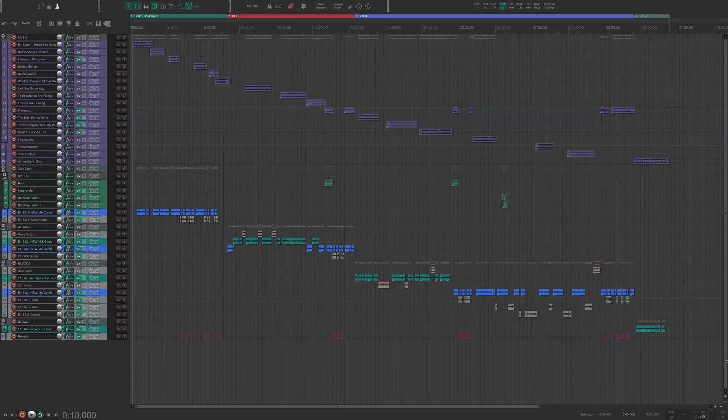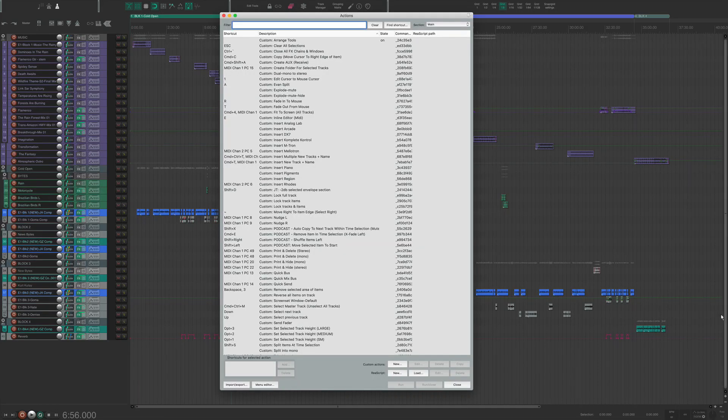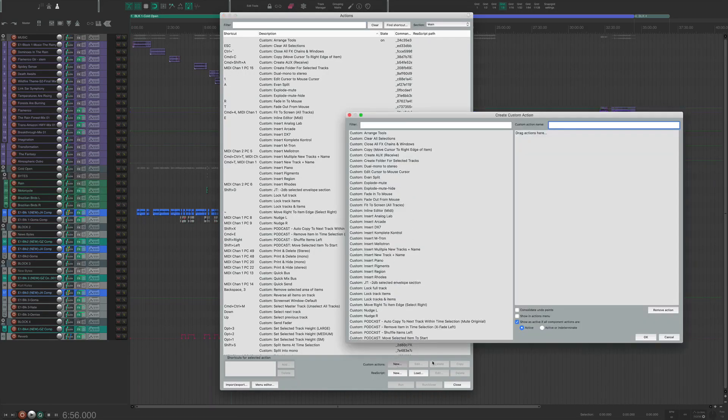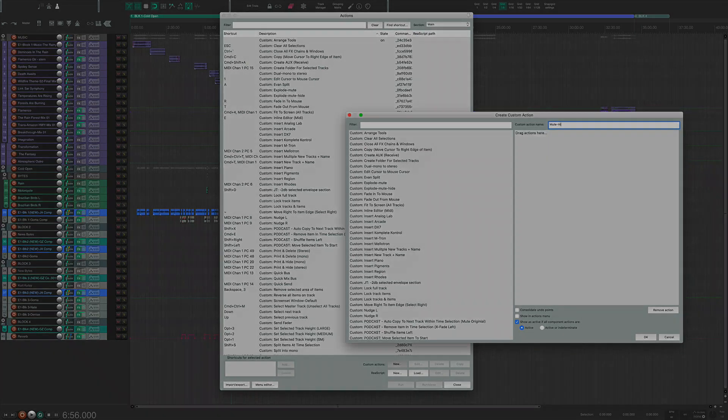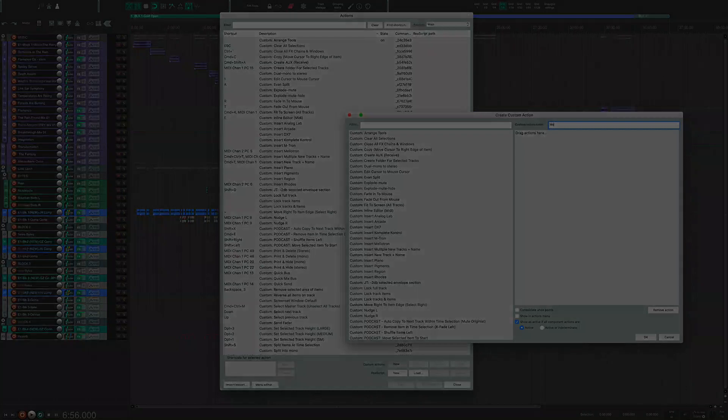Well, custom actions take it a step further by allowing you to chain multiple actions together at once, automating the actions you carry out regularly, thus saving you time.